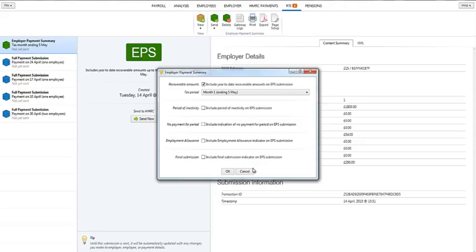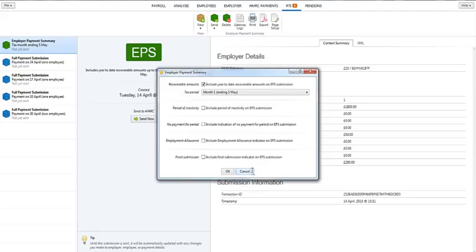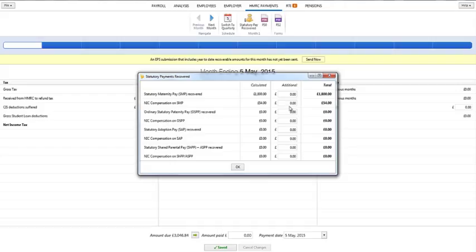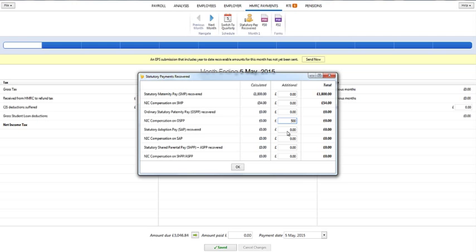Please note, if you have moved to Bright Pay mid tax year from another payroll provider and recovered statutory pay amounts in the previous software, amounts already recovered should be entered within the Statutory Pay Recovered Utility within HMRC payments to ensure that you report the correct recoverable year-to-date figures to HMRC.